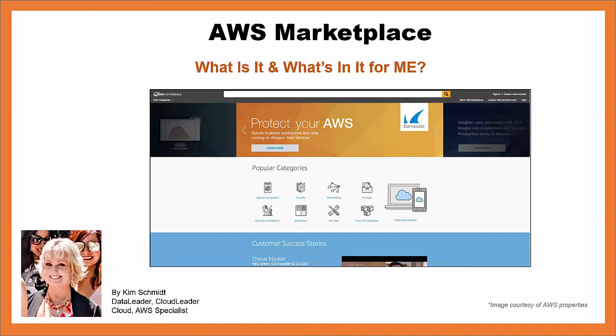Hi, I'm Kim Schmidt, and I'd like to introduce you to both myself and AWS Marketplace.